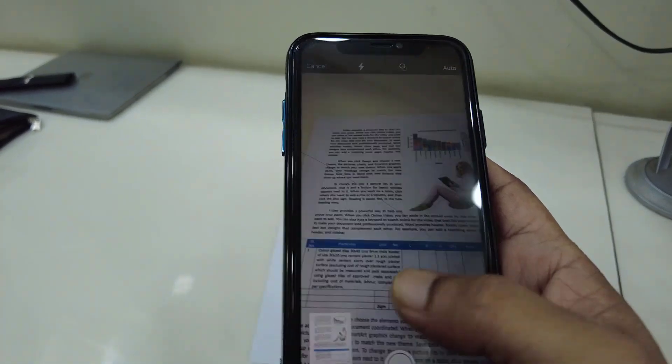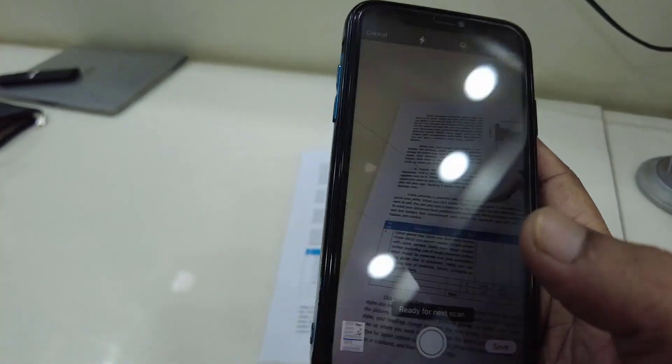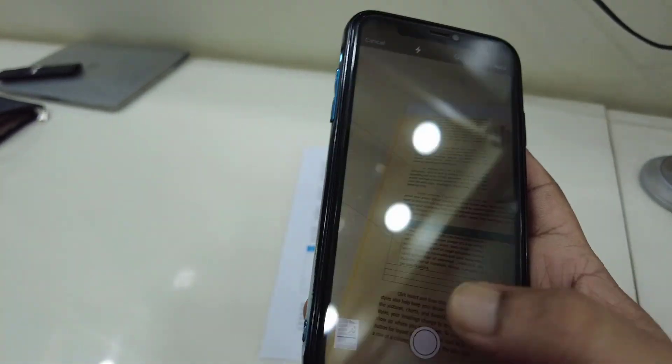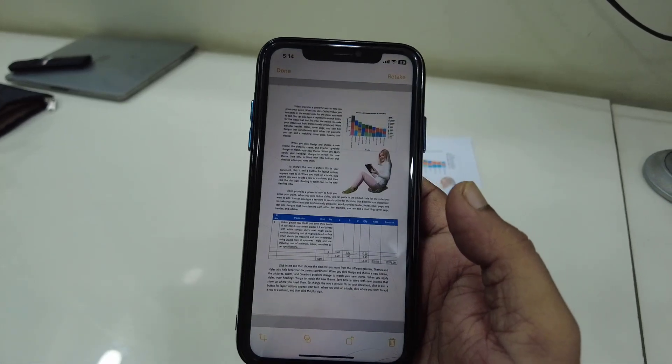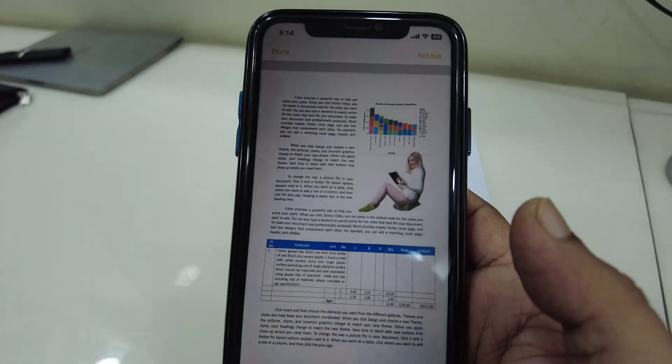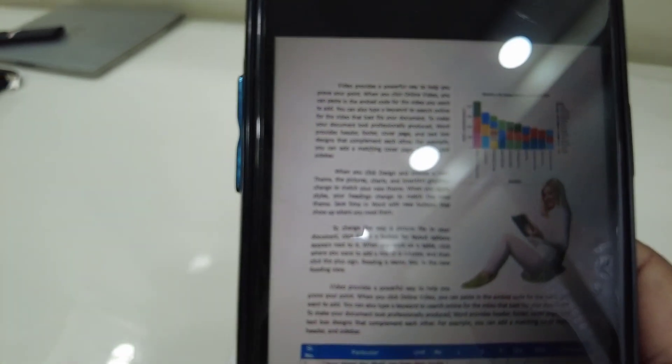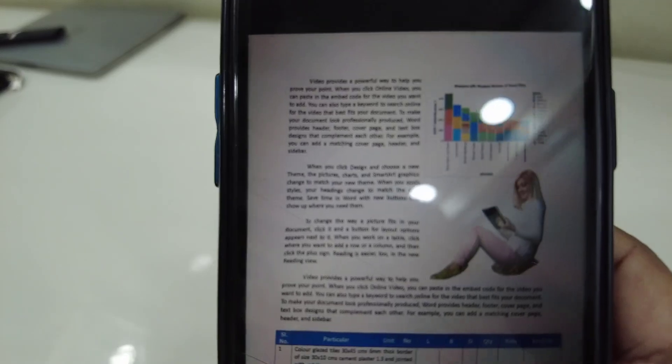And that's it. Let me show you the quality — this is the quality. I hope you can see — I've just scanned this image and you can easily read everything from your document.